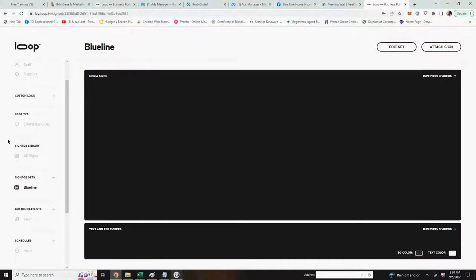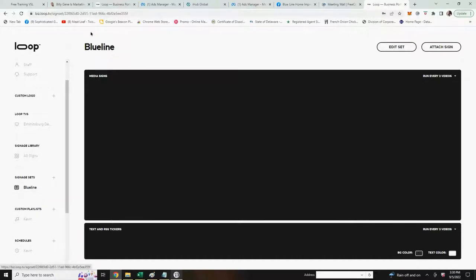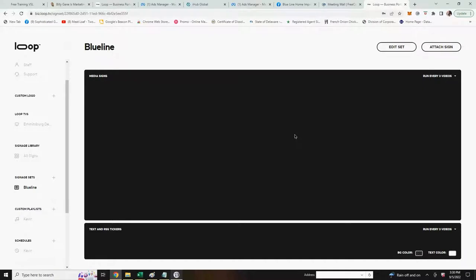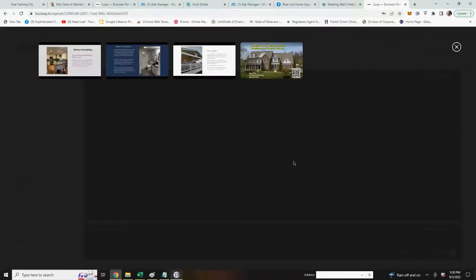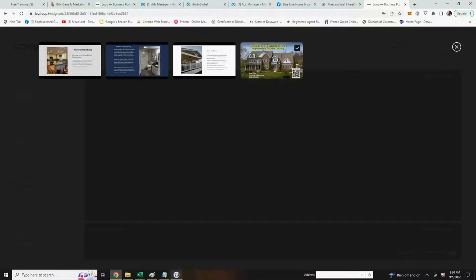And now you'll see on the left hand side down there under signage sets you have Blue Line. Here up top I have Blue Line. So I can start adding signs to this signage set. In order to do that, the top right hand corner you hit attach sign. Now it will show all the signs that you have in your signage library and you can start adding them one at a time by doing so. You can build your signs that will be displayed on your Loop player.